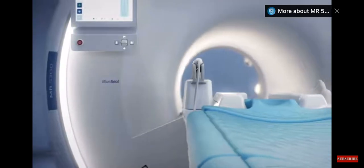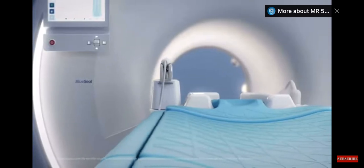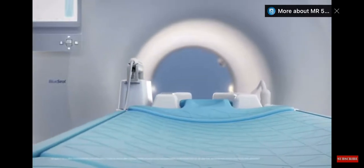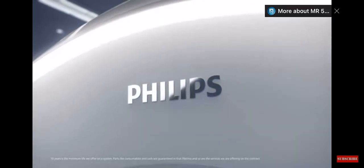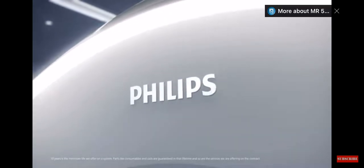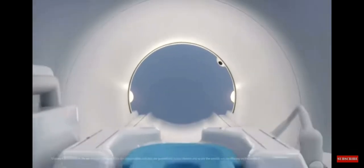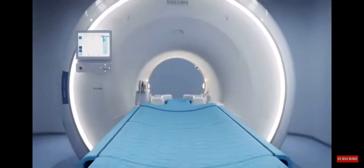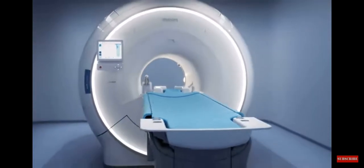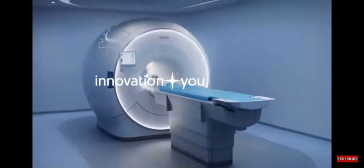And to lower the total cost of ownership, our service solutions assure performance for life. Make the smart choice with Philips MR5300.